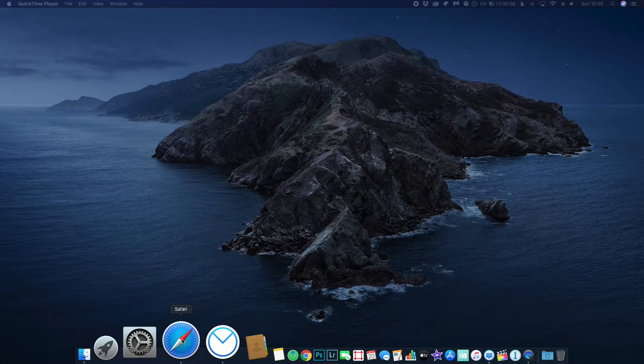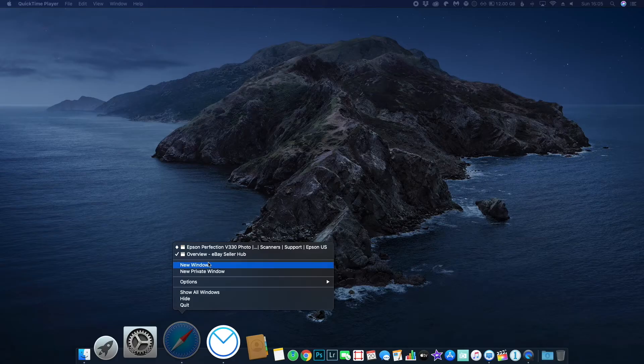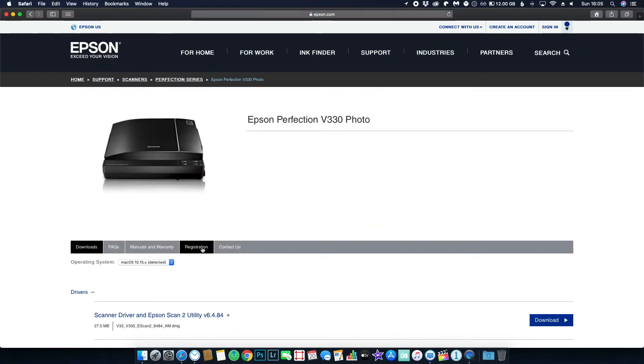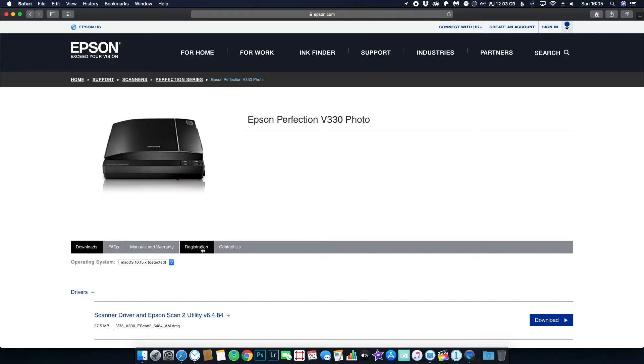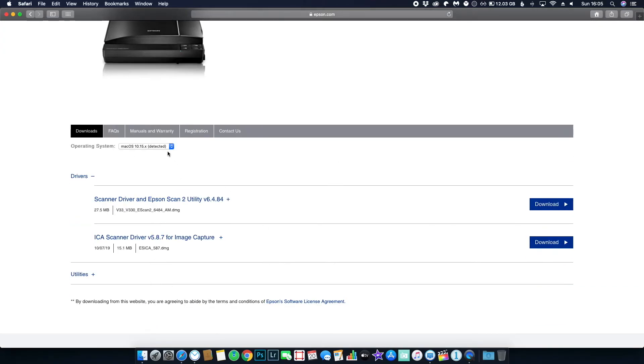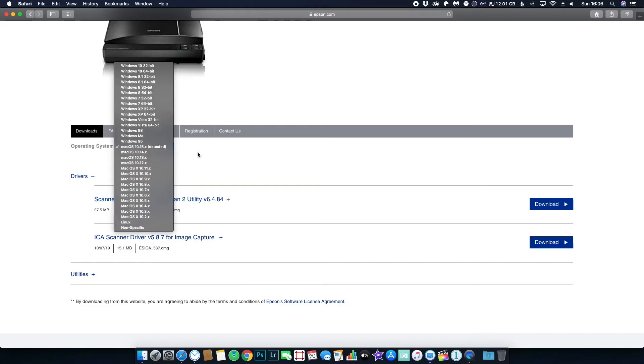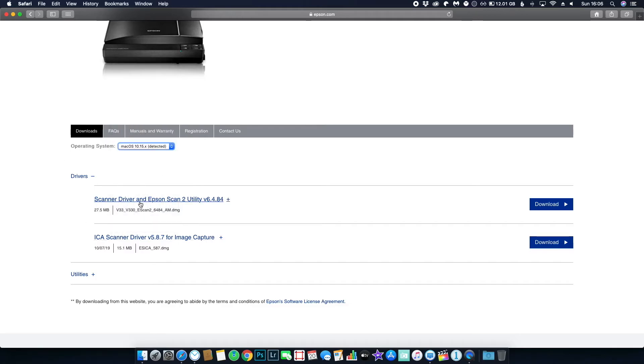Now it took me some time to actually find the updated software, so I'm going to show you where to get that now. It's from the Epson website — I will leave a link in the description below. For the purposes of this, you can see that it's an Epson Perfection V330, but it doesn't matter. Whatever Epson scanner you have, this will work and this will fix the problem you may be faced with. Just make sure you have one of the latest versions of Mac OS or Windows selected, and you'll see under drivers that we've got scanner driver and Epson scan 2.